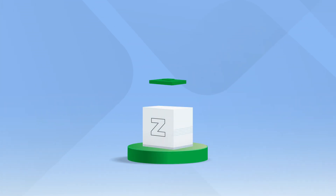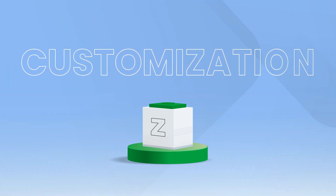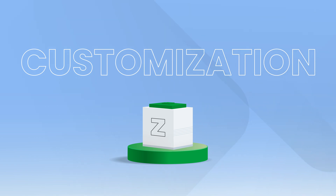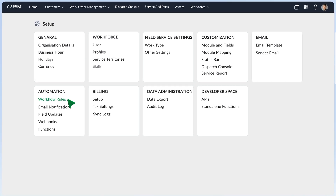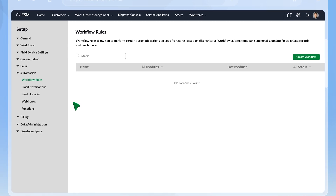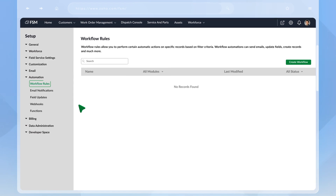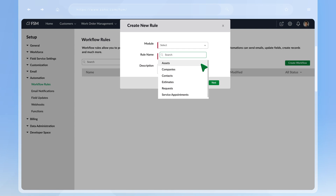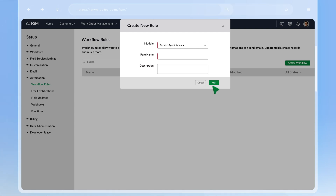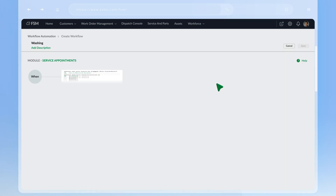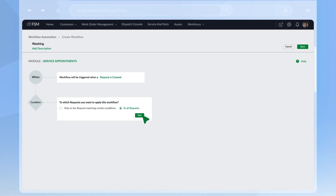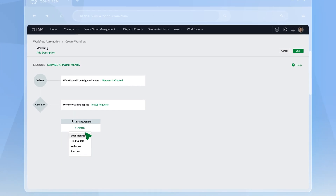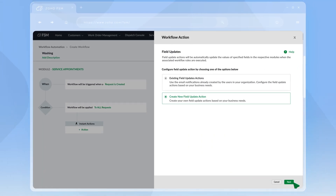Zoho FSM can be tailored to fit the needs of your business. Build additional functionality and personalize your team's experience using customization components. You can also use automation to implement workflows specific to your business. Workflow rules under Automation are conditions that can be satisfied to perform an action. Choose the module and use the prompts to define a rule, then choose the action — it can be a field update, email notification, or a custom function based on the process you want to set up.